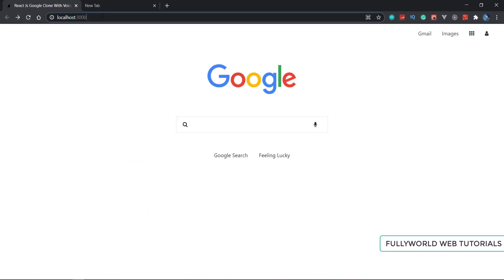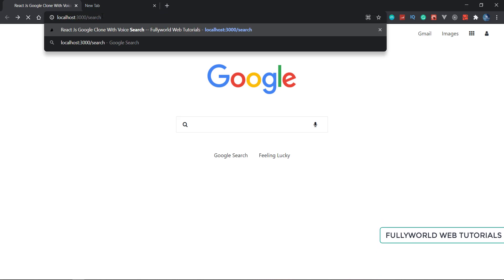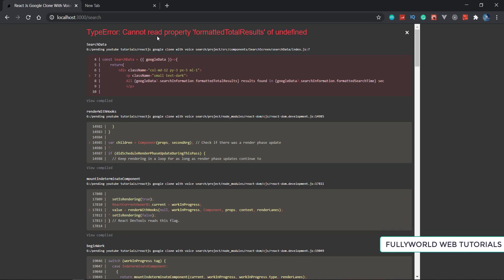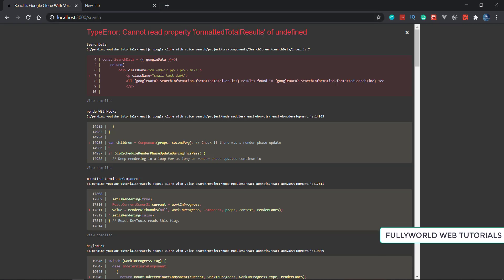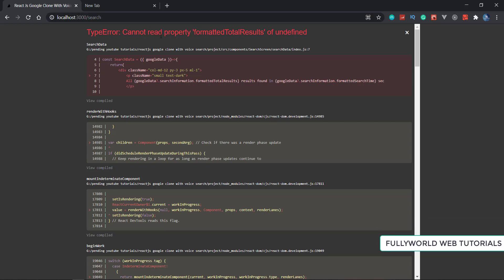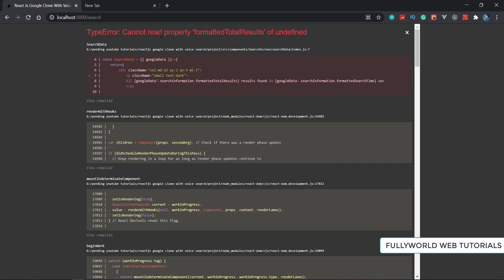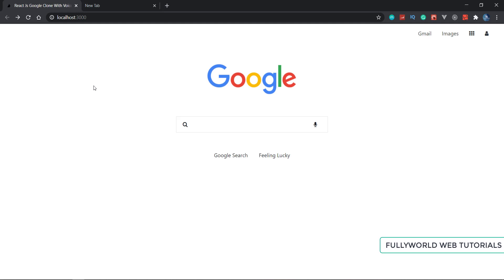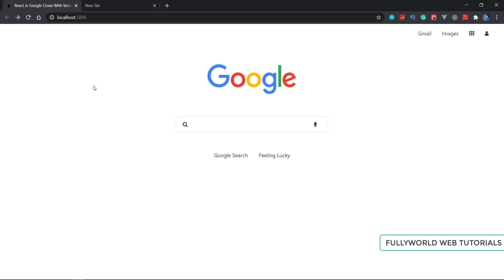So when I refresh this and go to the search page without searching anything, it will give us an error. That error should not be there. To resolve this error, we will first disable this search route if there is nothing entered in the data. We will use redirect instead of that.